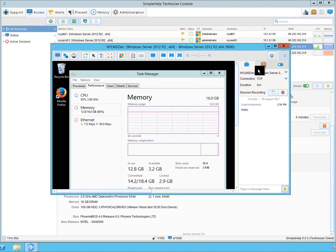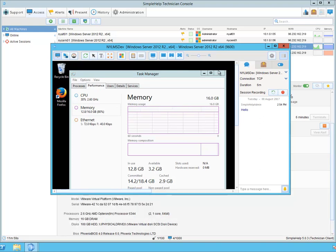Thank you very much for your attention for this short demonstration of the SimpleHelp remote control tool.